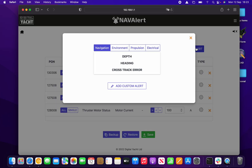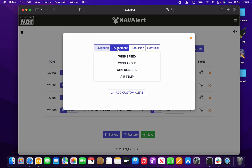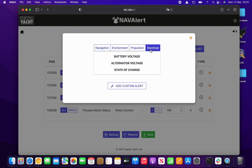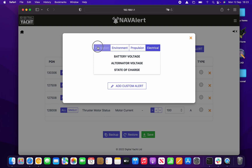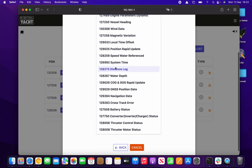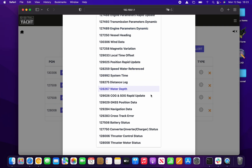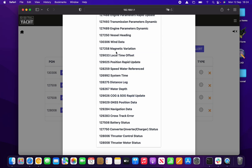From here you can easily add a new alert — just click the Add Alert button. You'll see predefined alerts already set up, so if one of those is what you want, you can do it quickly. Or if you want a completely custom alert, click the Add Custom Alert button. Nav Alert then presents you with a complete list of all available PGNs on the NMEA 2000 network at that moment.